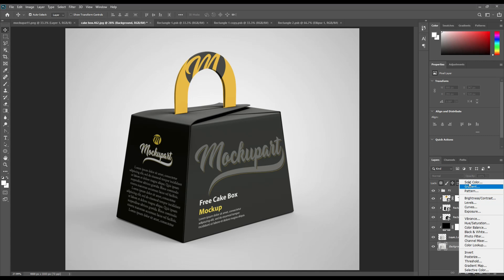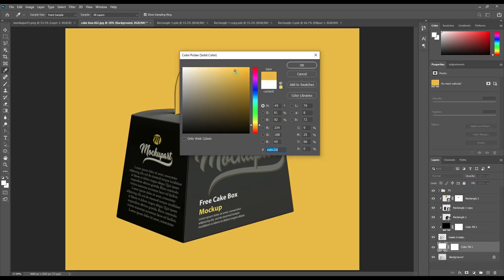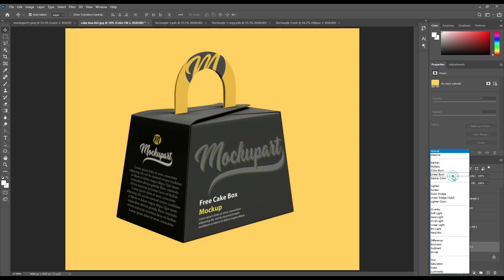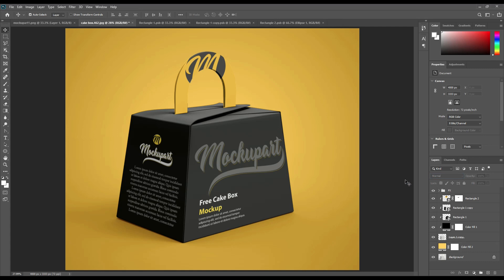Create a solid color layer for the background and make it linear burn. Share and subscribe for future updates.